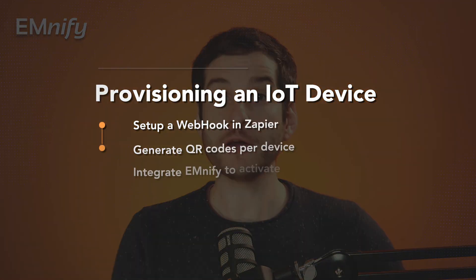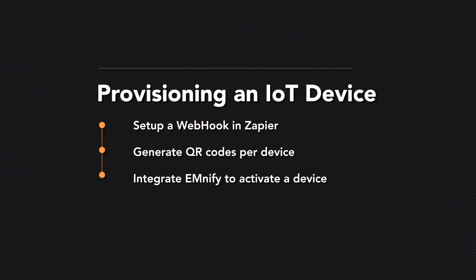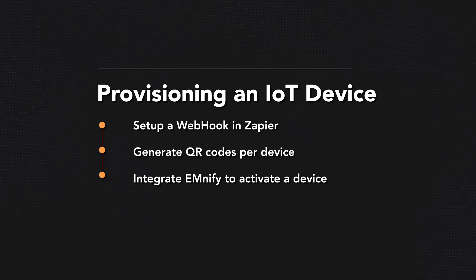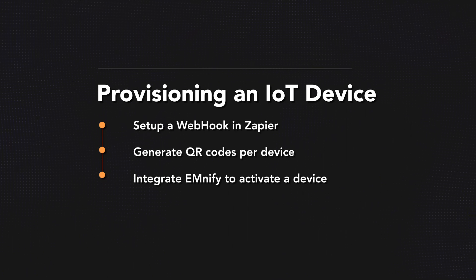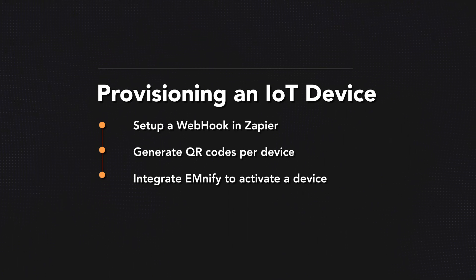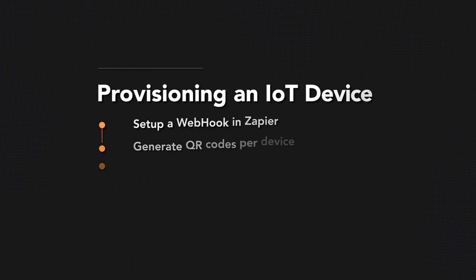In this tutorial, I'll take you through the three steps needed to set all of this up. We'll first create a webhook in Zapier. We'll then look at how to create a QR code using Google Sheets. To end things, we'll connect our webhook with Mnify so that the customer can automatically provision their device using the QR code.